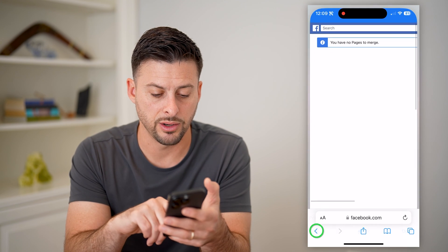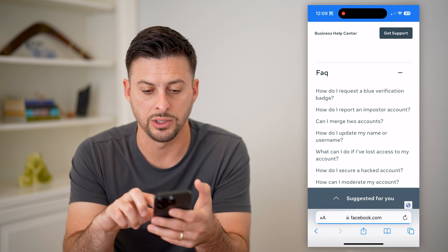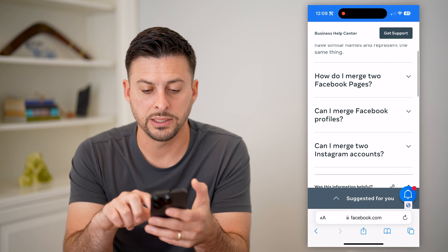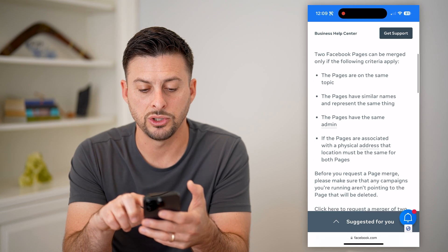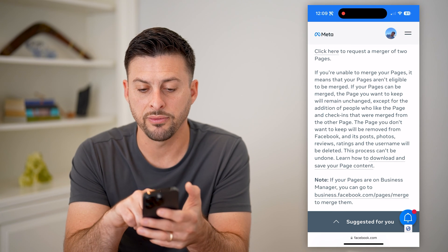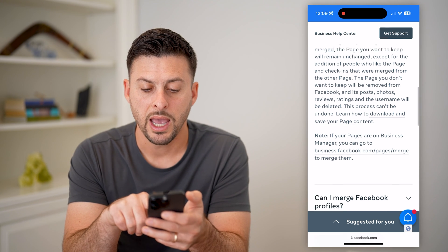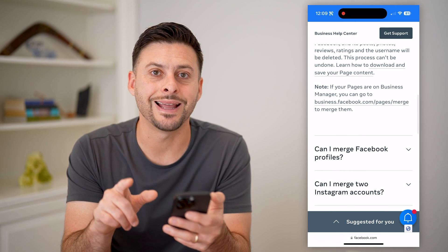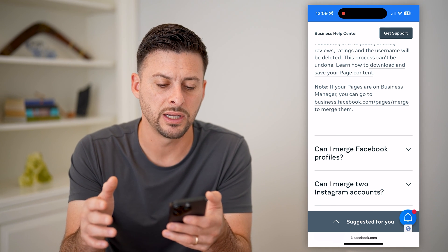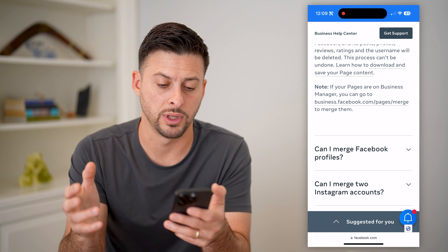Now, I want to show you another thing on this page. It does have some more information here about merging these two pages. You want to make sure you read through all of this. It says if you're unable to merge, it may mean you're ineligible. And it does say this process cannot be undone, so you want to make sure you save all of your content just in case you want something from one page before you go through this process.